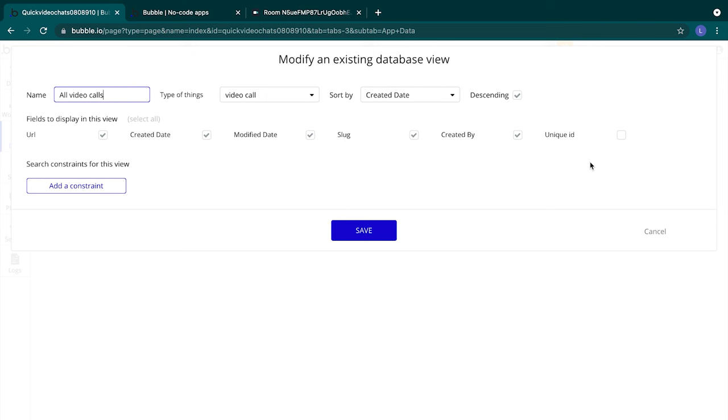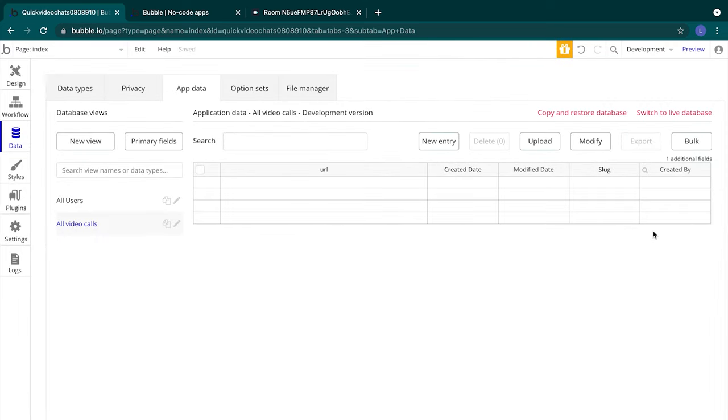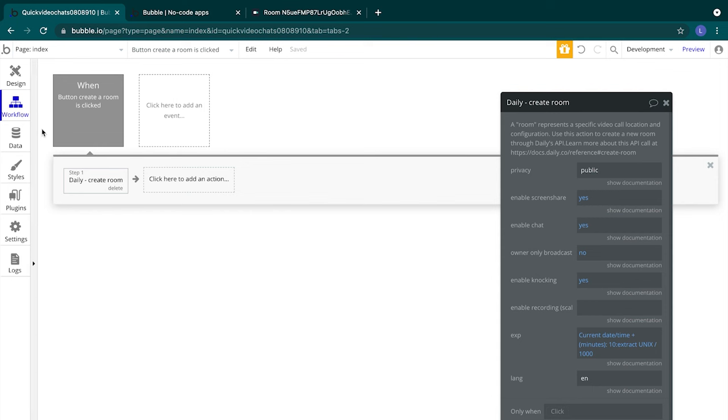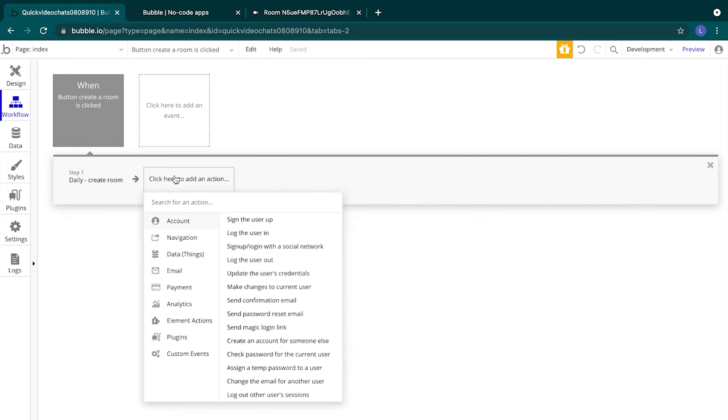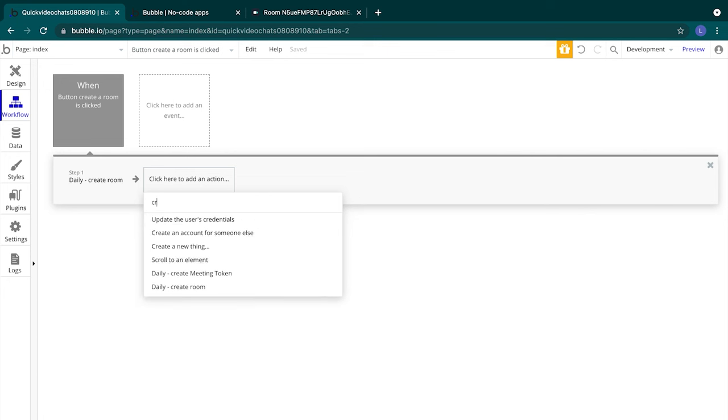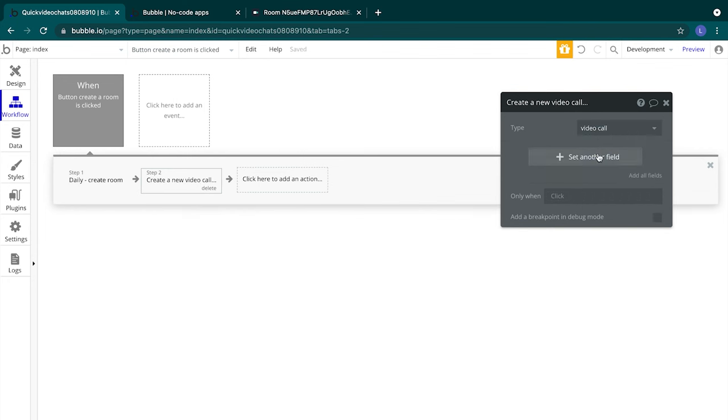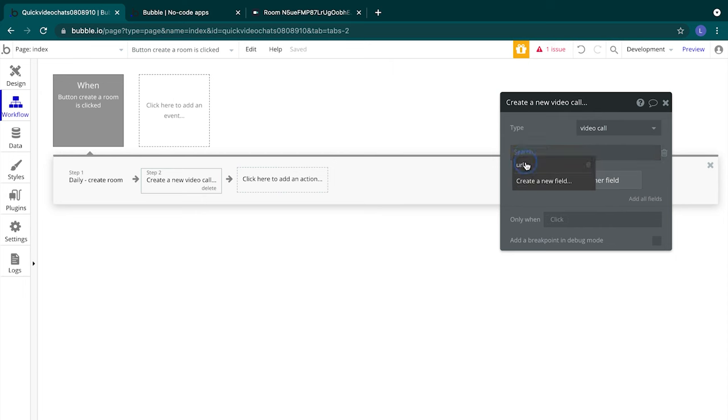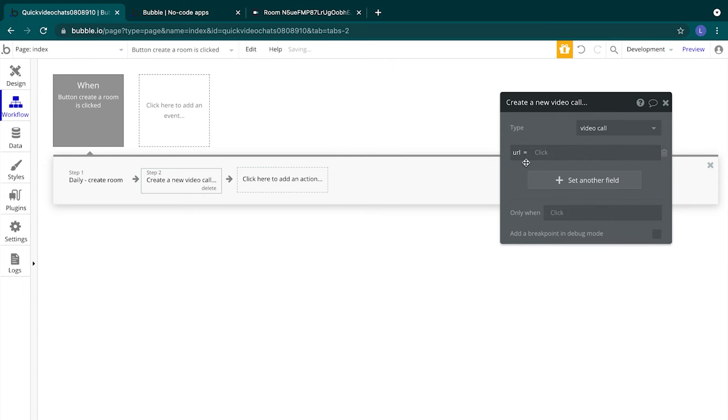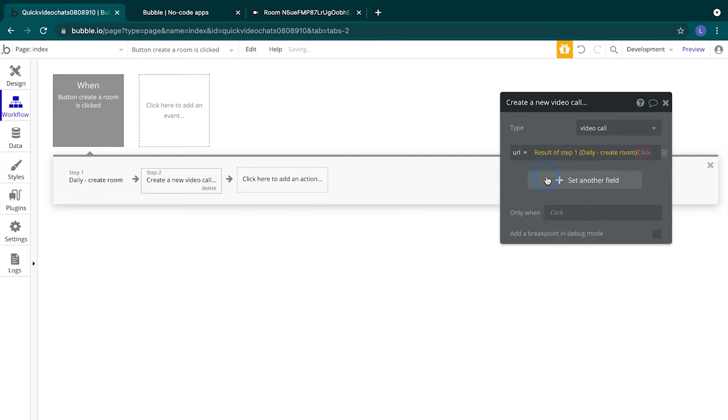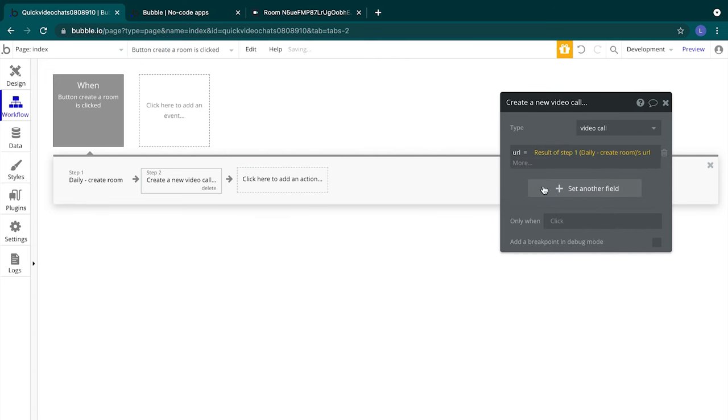Let's move on. We'll hit cancel since we didn't make any changes to our view and switch over to the workflow tab. Let's go to our create a room workflow. We'll add another step so that we can store the information that we get from creating a room with our plugin. To store that information, we'll need to create a new thing in our database which will create a new row of information in our database. That thing we create will be that video call data type. We'll select set another field url and for the url we'll reference the results of step one's url. This will make it so that whenever we run a create a room action, we'll always save the information for the room we just created.